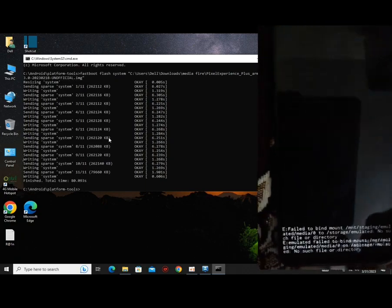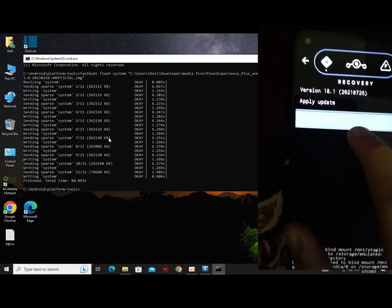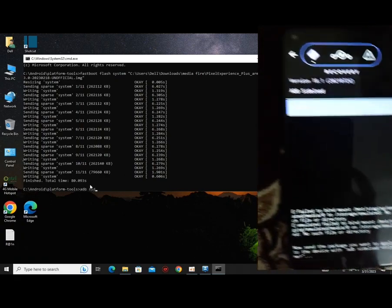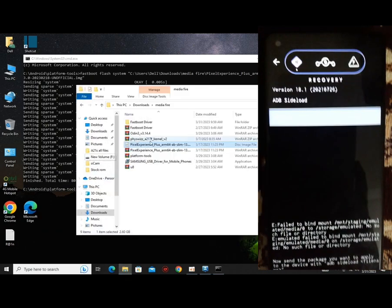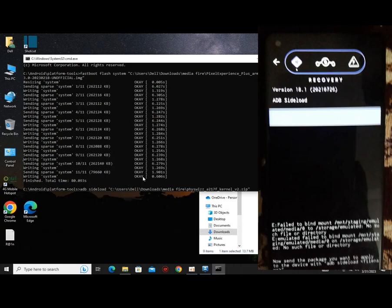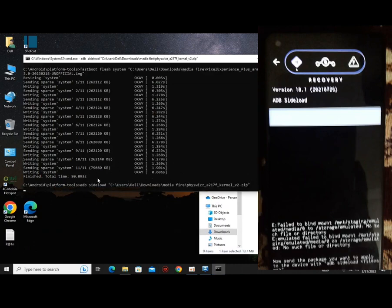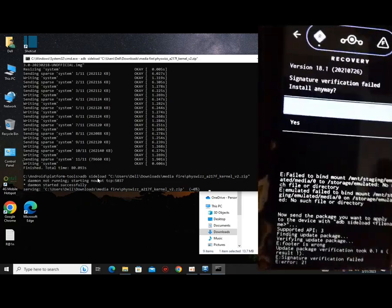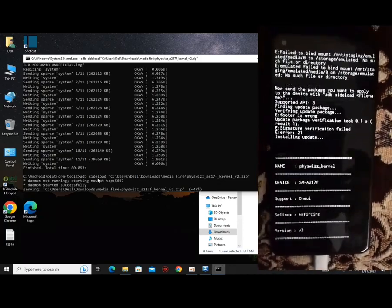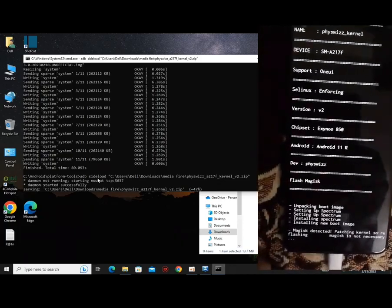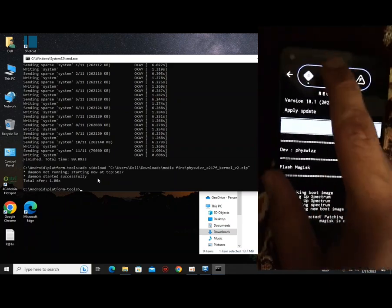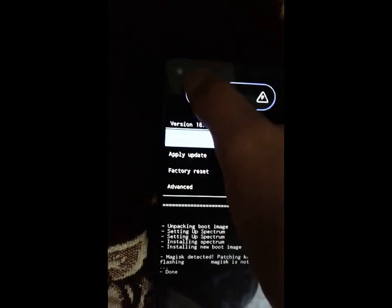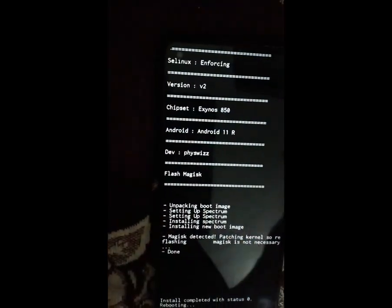When flashing is done, exit fastboot and enter recovery mode. Go to Apply Update and select Apply from ADB. Now type the command in CMD: 'adb sideload' and drag the kernel file into the CMD. Select yes on the device and wait. When done, go back and reboot the system. Enjoy — the first boot might take a few minutes because it's the initial startup.